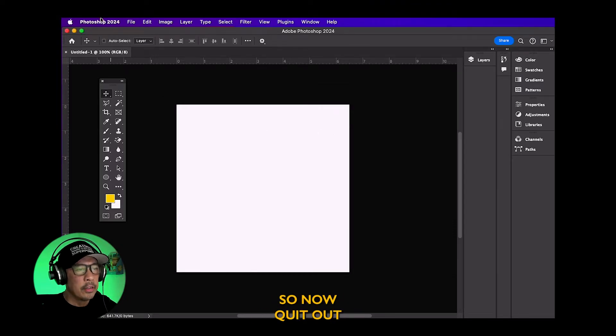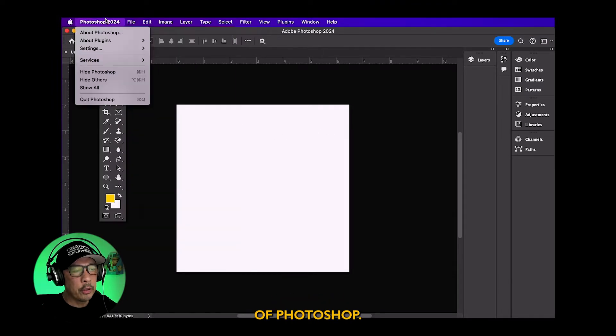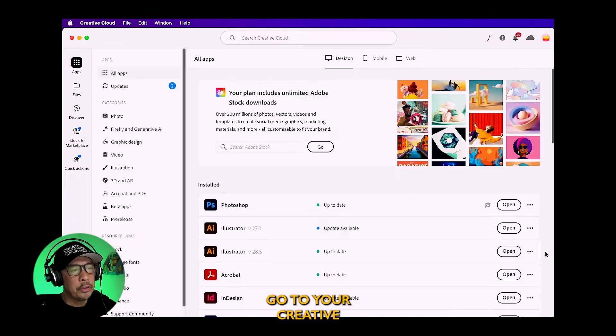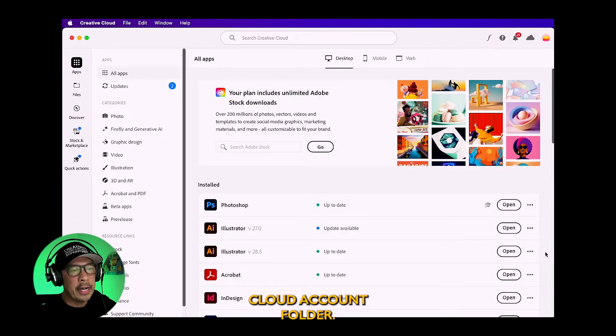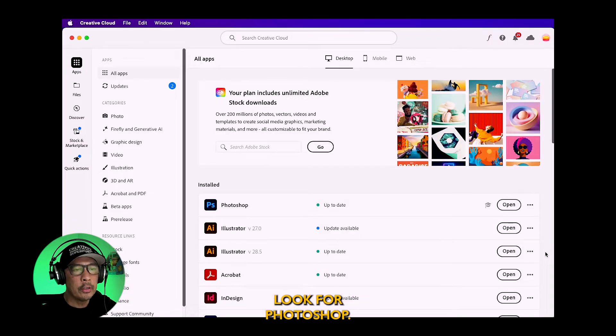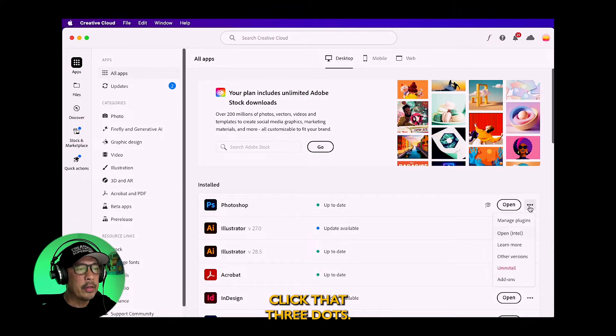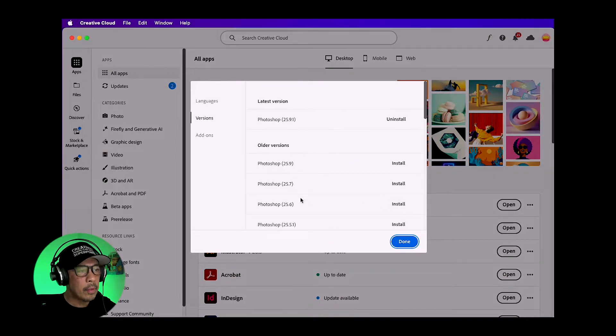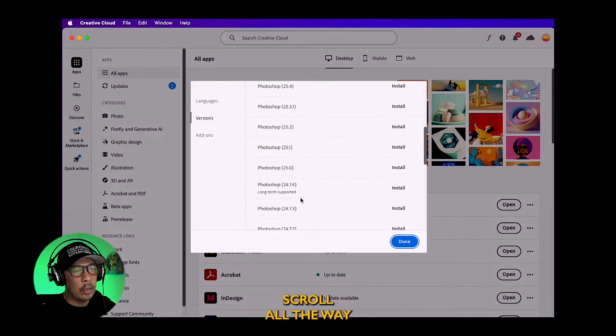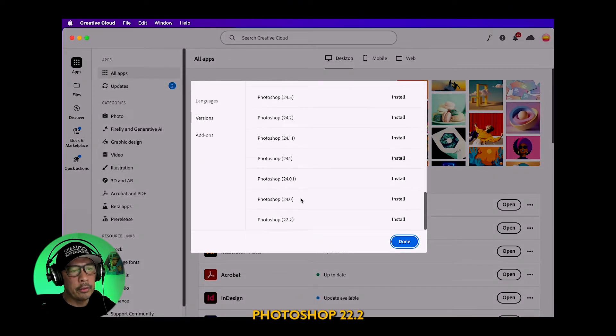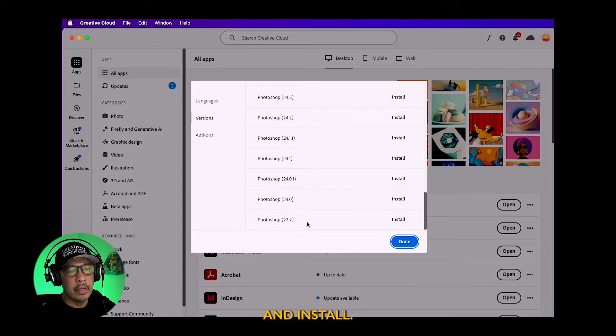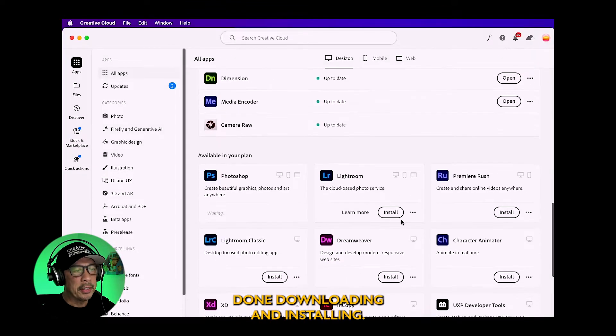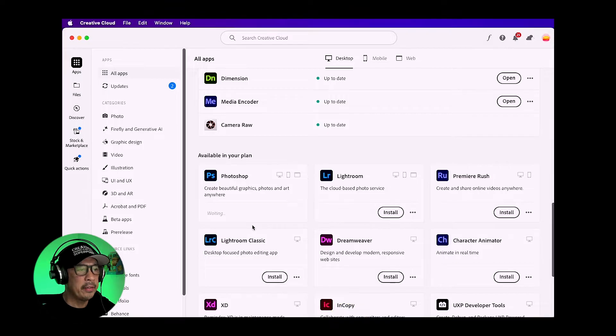So now quit out of Photoshop, go to your creative cloud account folder, look for Photoshop, click the three dots, go to other versions, scroll all the way down and look for Photoshop 22.2 and hit install. So wait until it's done downloading and installing.